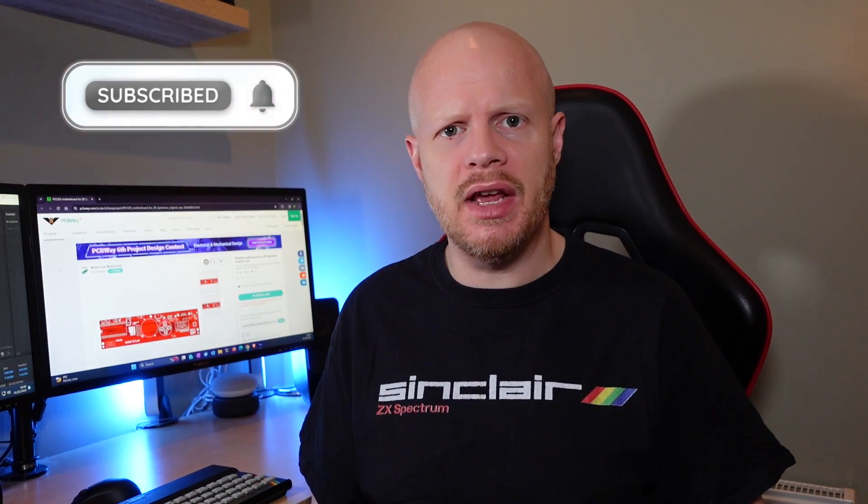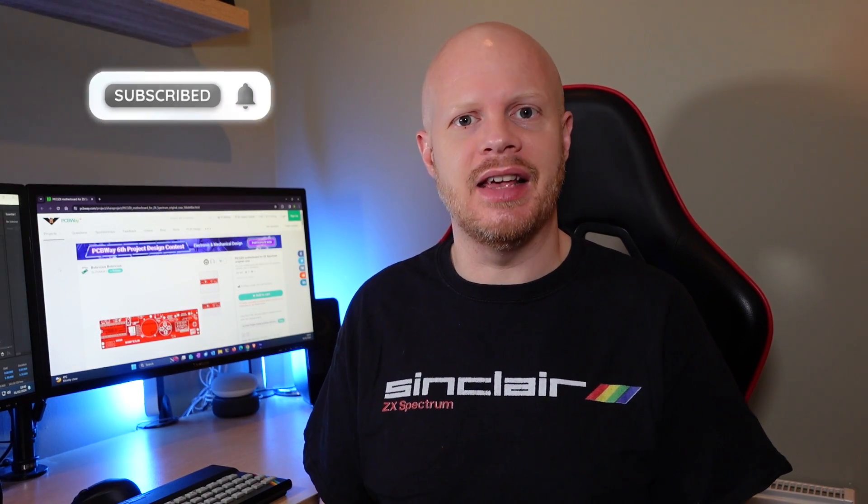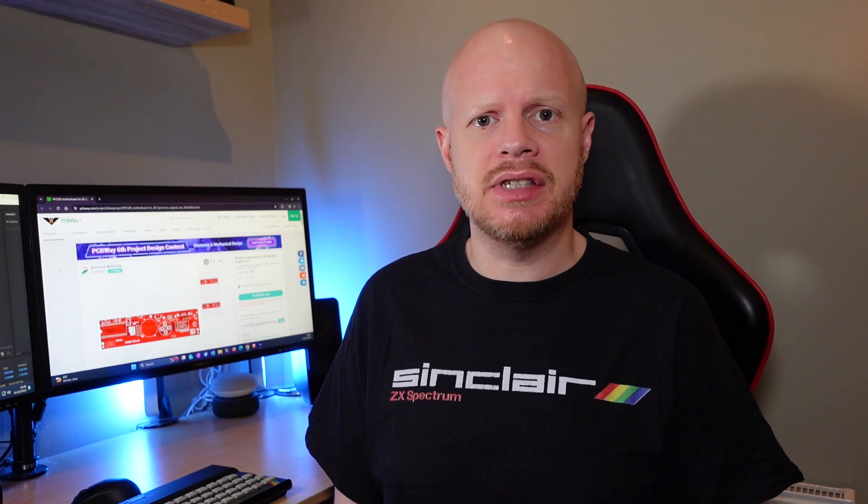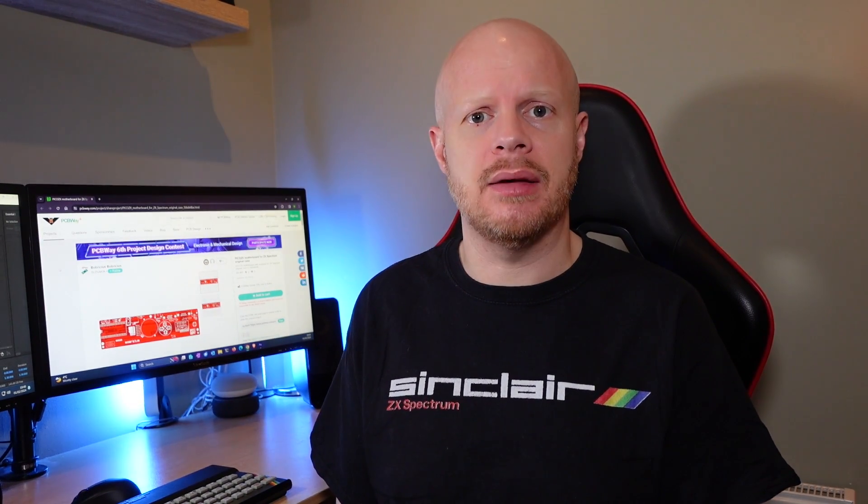Subscribe for more videos like this. Click here to learn about the ZX Spectrum next and click here to watch whatever YouTube thinks you will enjoy next. Until next time, take care.